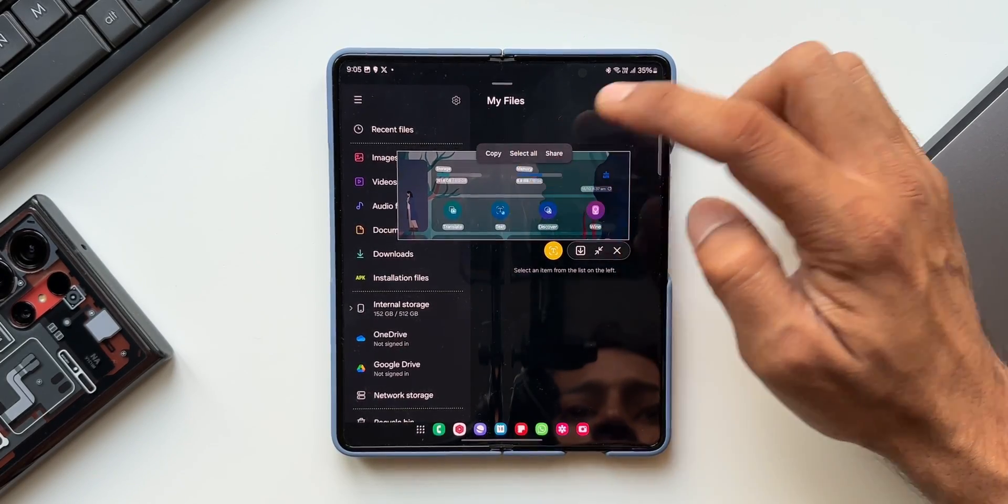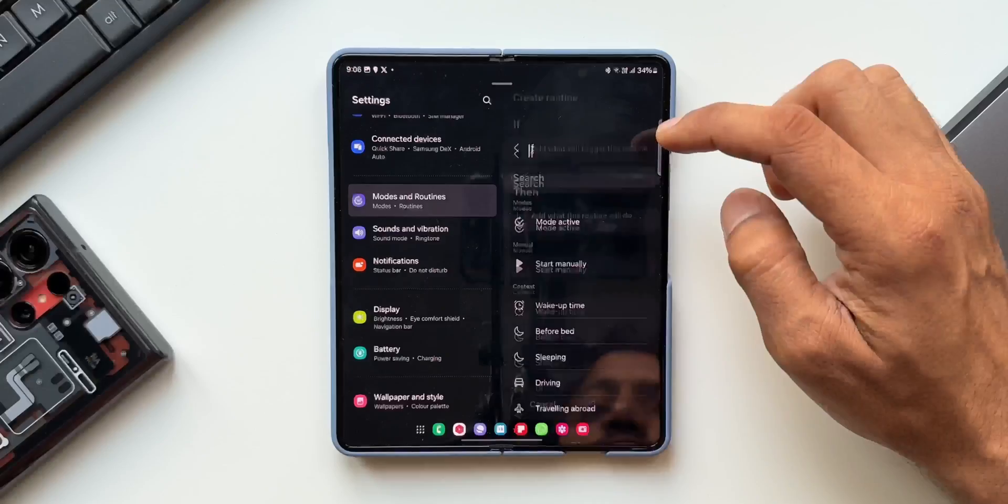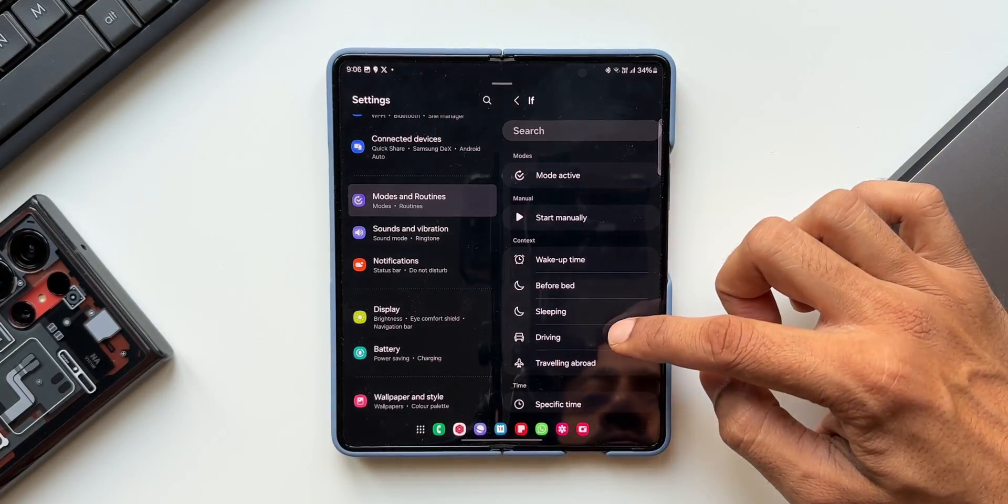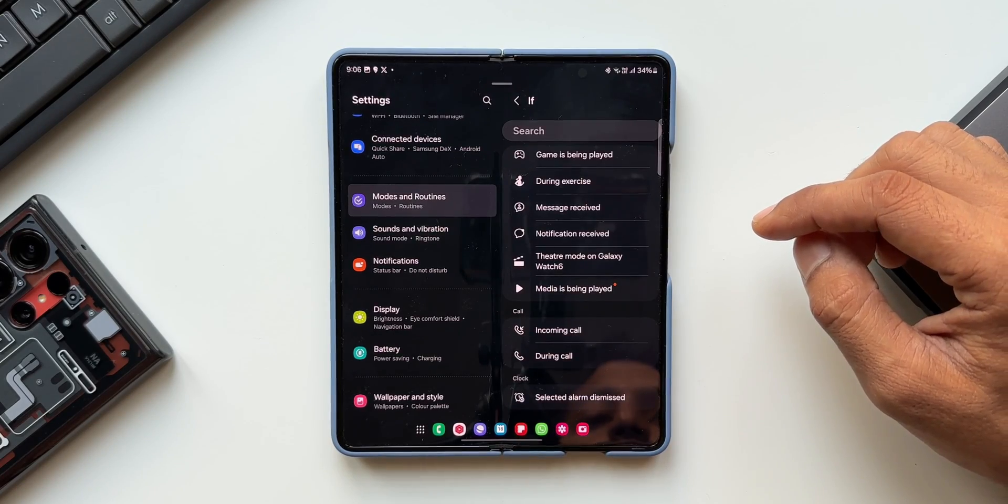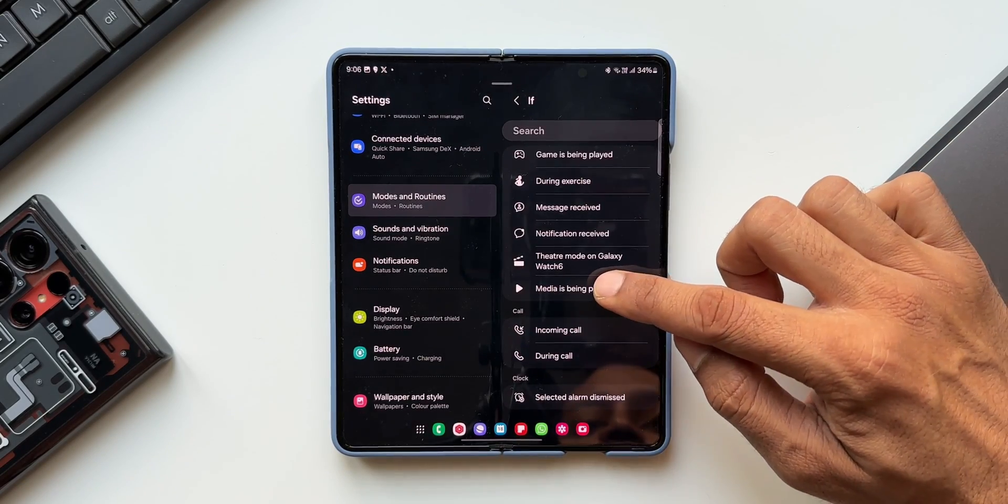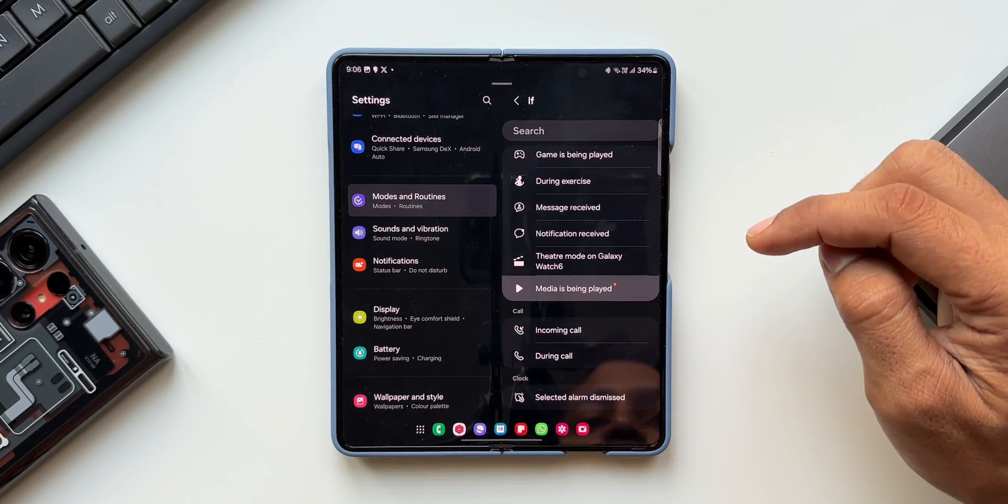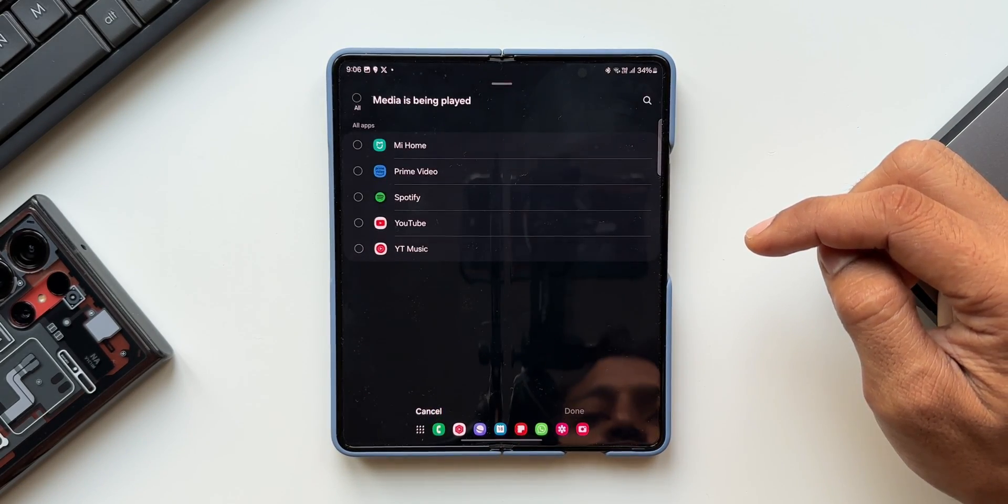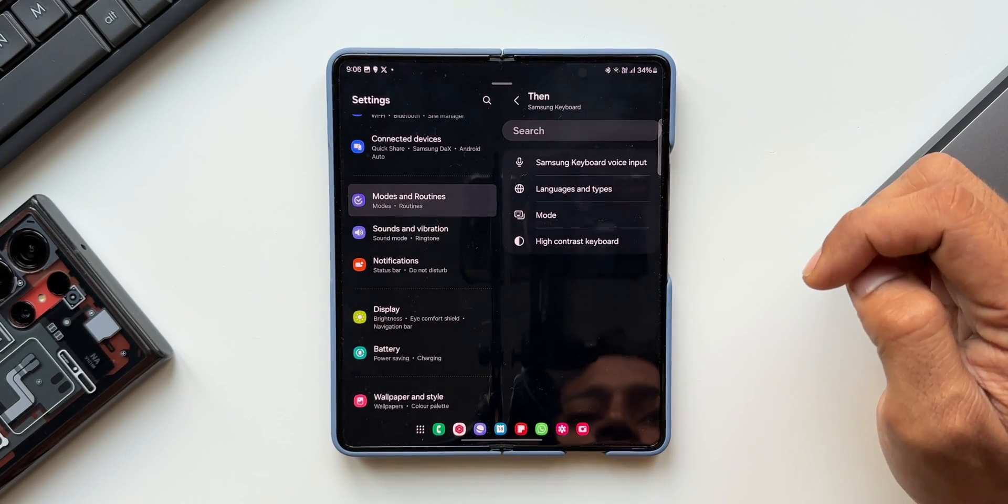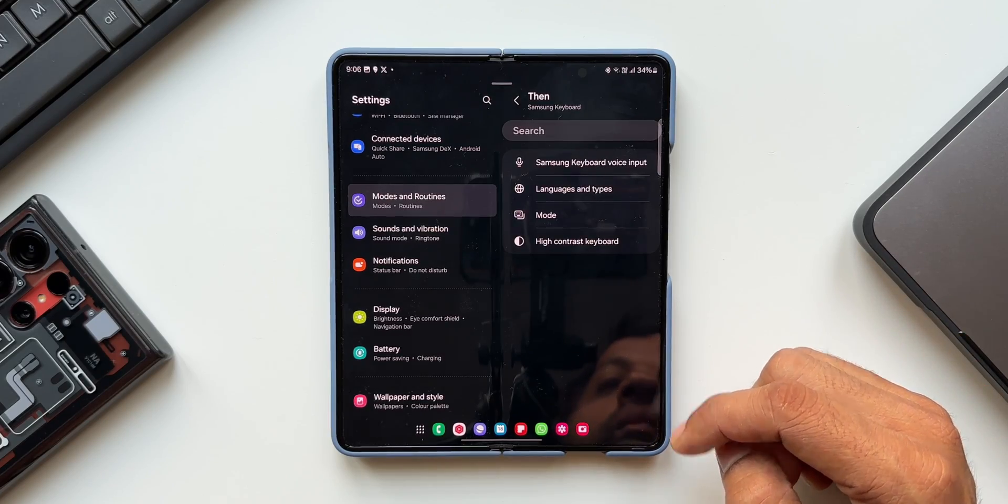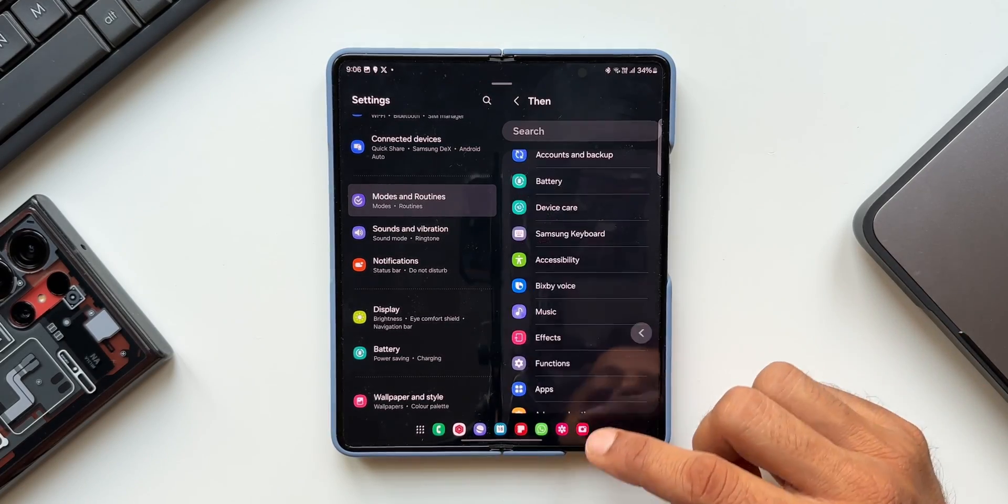Under modes and routines we get a new condition. We can now start a routine when an application is playing media and we get a new action associated with Samsung keyboard settings. I will discuss this in detail in the upcoming video so stay tuned.